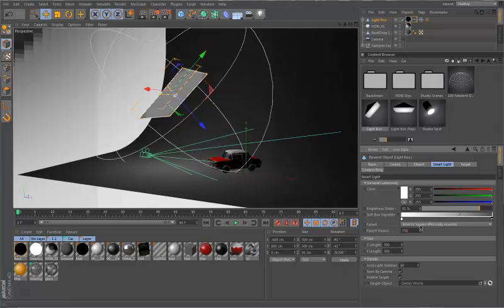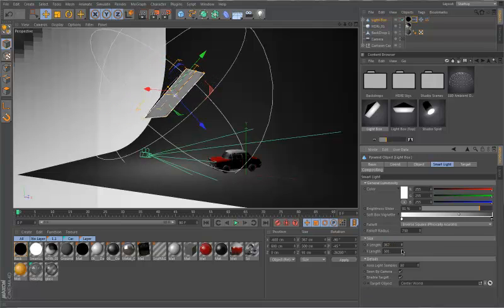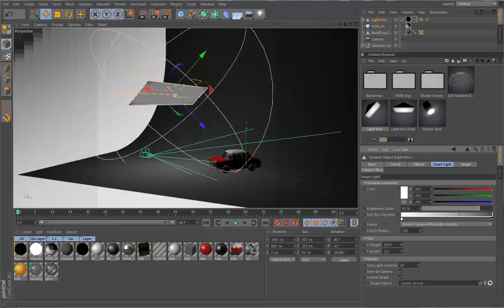Next, we have the size where we can adjust the X length and Y of the light. Customize it thin, tall, big, or small. Smaller for harsher lighting and sharper shadows or bigger for soft lighting and shadows. I'm going to turn it back to 500 by 500 for this project.